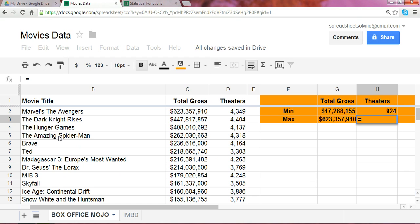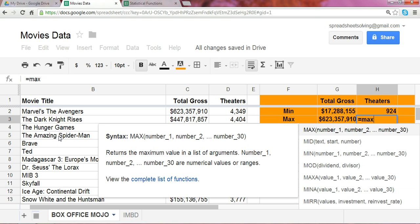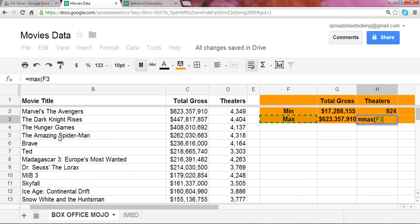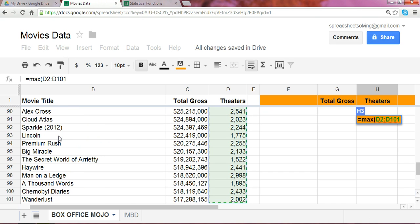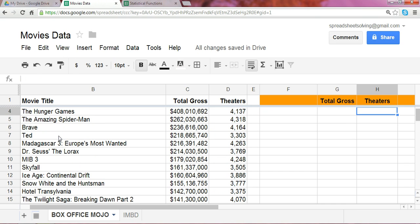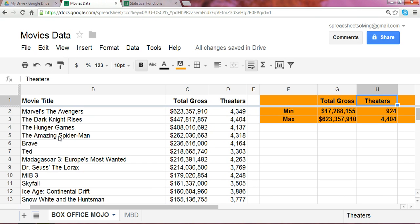And in terms of the total number of theaters shown for any given movie, we have 4,404.